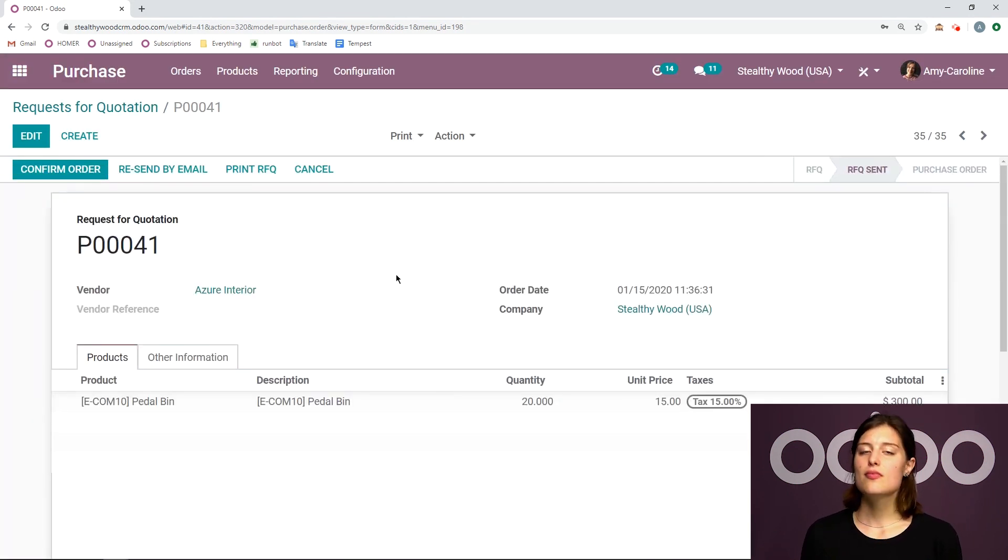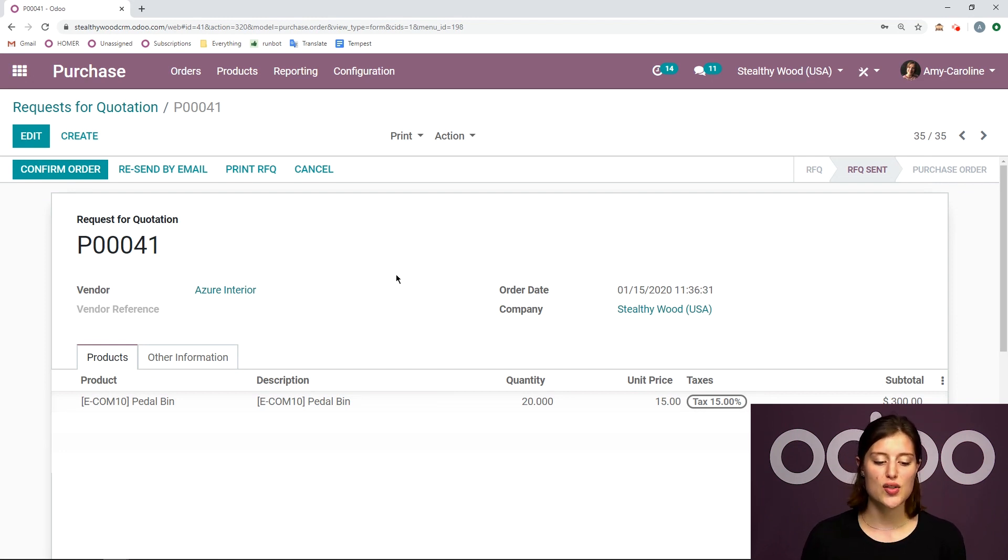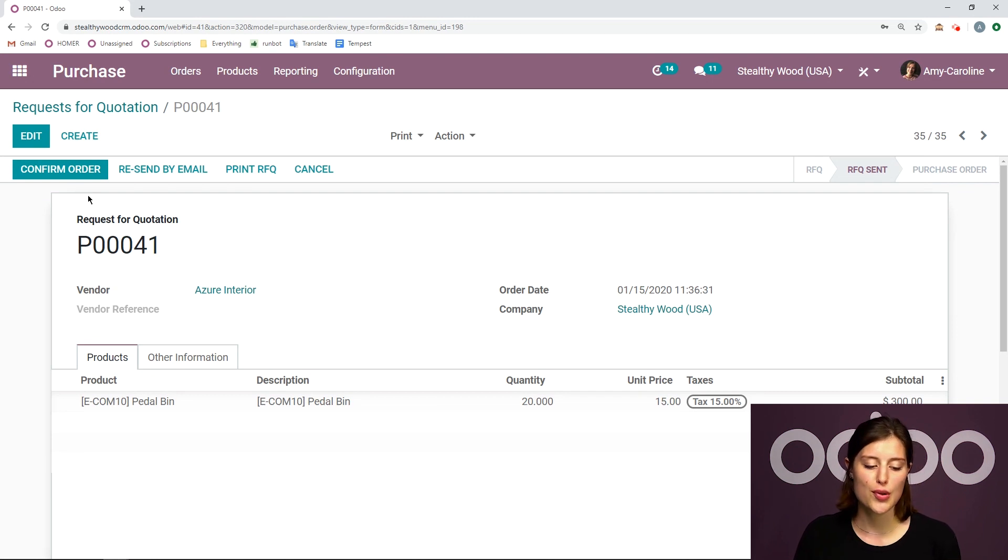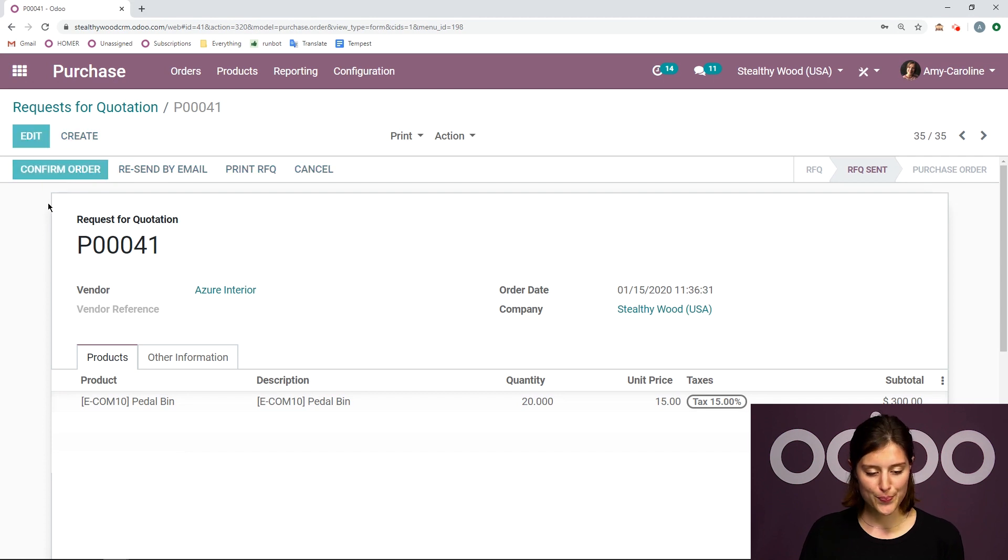So let's say we sent it to the vendor, they agreed to sell us these items. The next logical step is to confirm the request for quotation. And Odoo will suggest that. So let's click on confirm order.